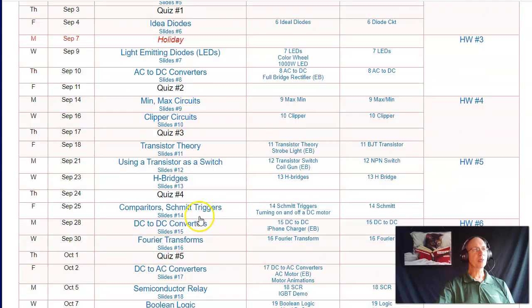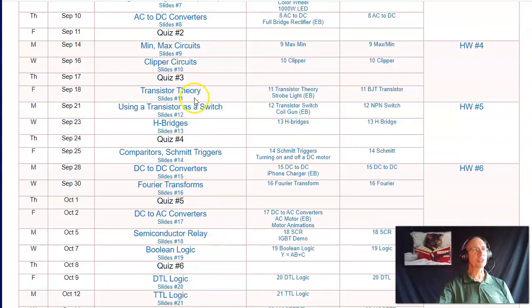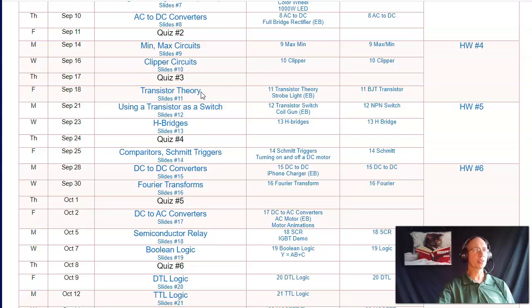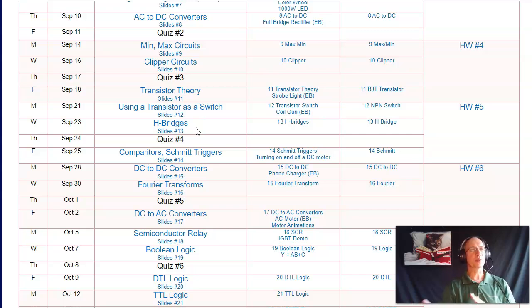Then we'll move into transistors. Transistors are switches in this class. I can take something wimpy, like a microprocessor, and use a transistor as a switch to turn on something that takes more power, like a motor. If I use an H-bridge — that's four transistors — I can make the motor go full speed forward or make it go backwards.